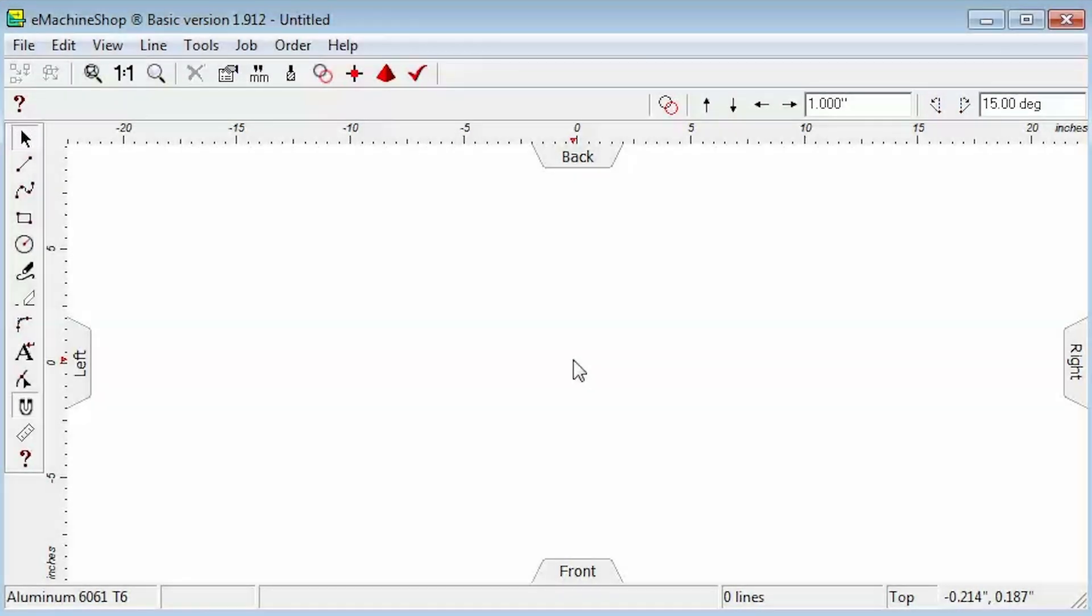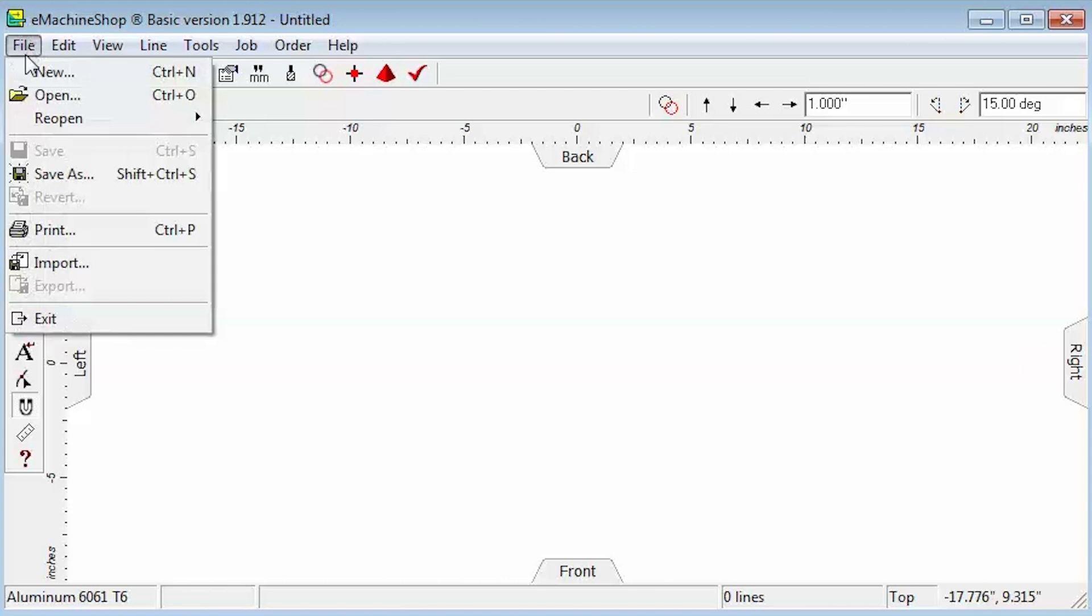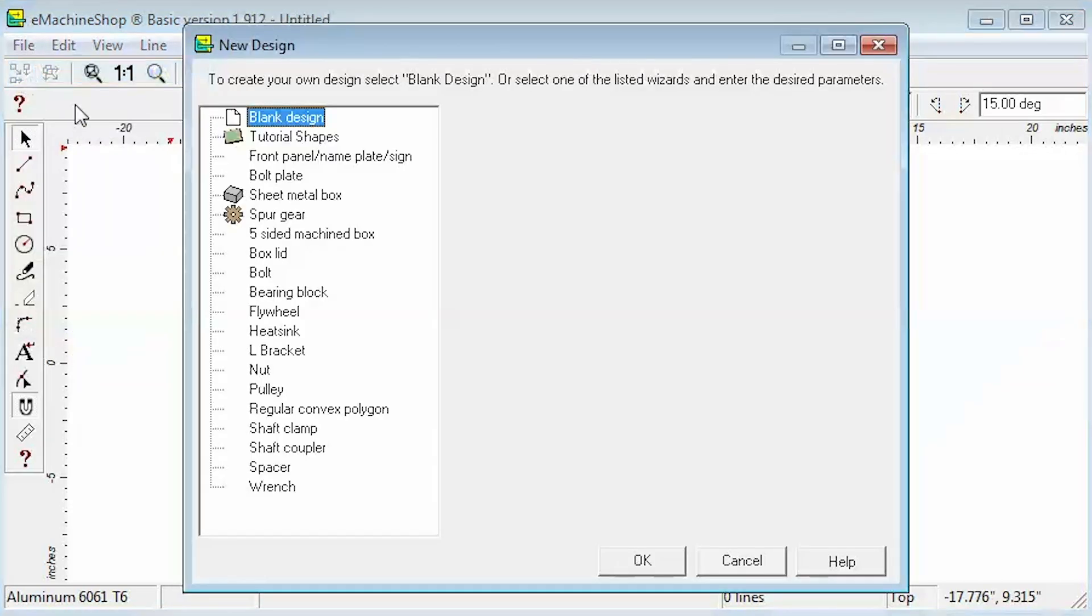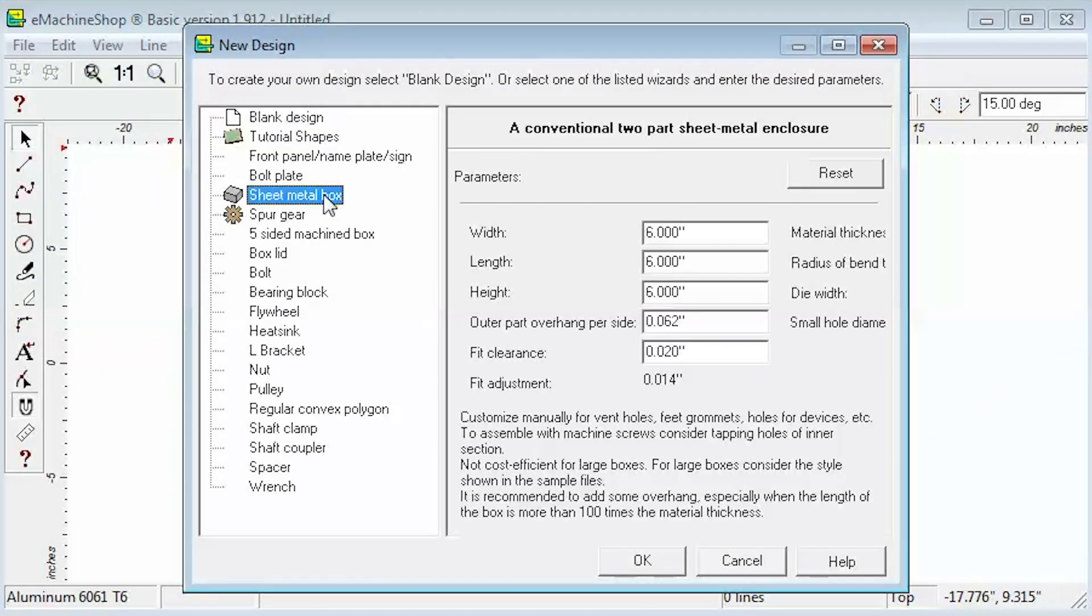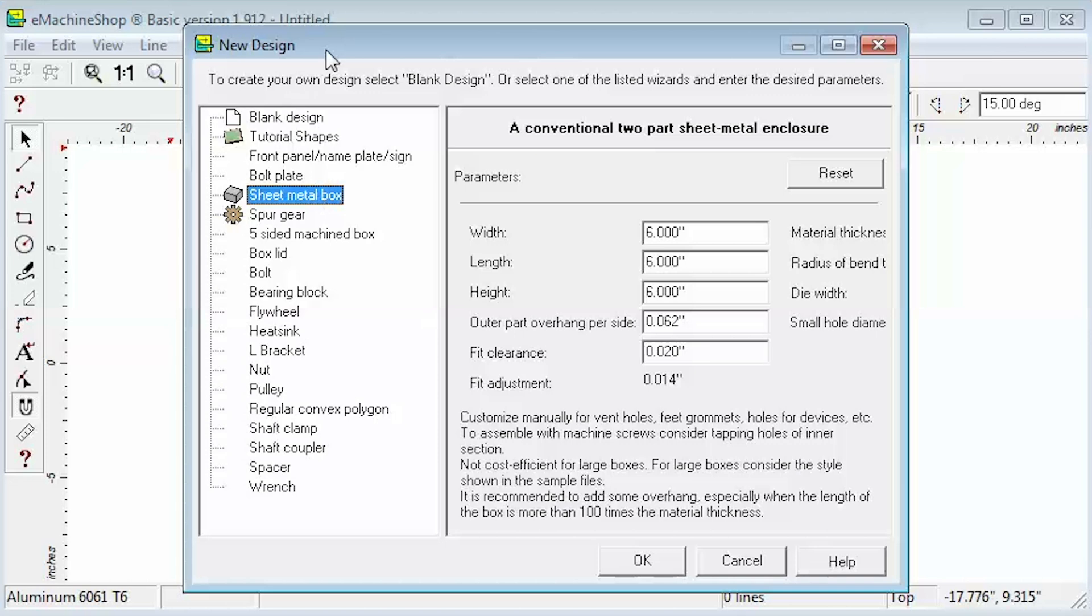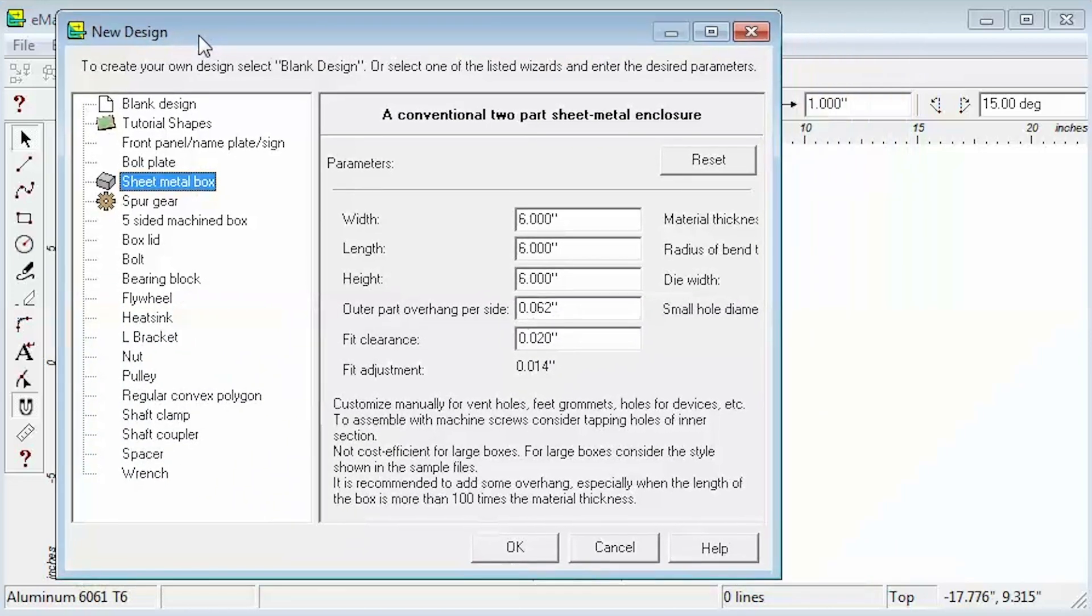First we'll choose File, New, Sheet Metal Box. This opens the wizard dialog.